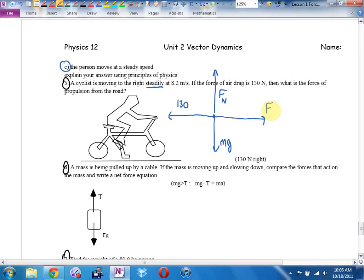What word did I underline? 'Steadily.' What does that mean? My overall net acceleration is zero. What does that mean? My overall net force is zero. Force equals mass times acceleration — if acceleration is zero, net force is zero, so everything has to be in balance. Vertical forces are in balance. Propulsion has to be 130 newtons to balance the air drag.